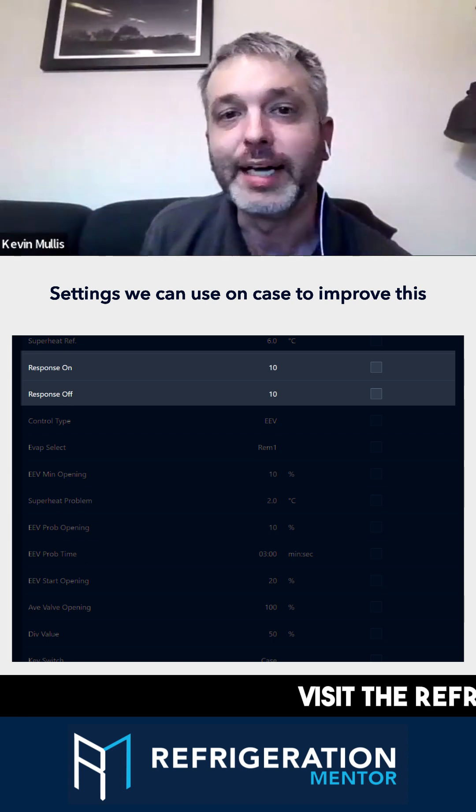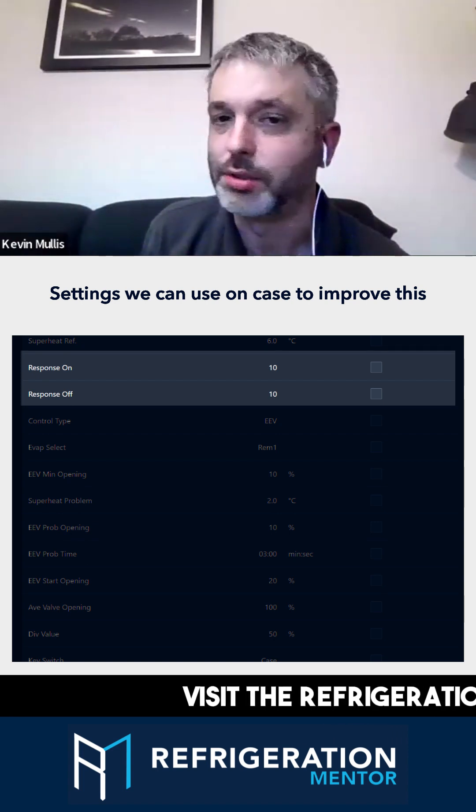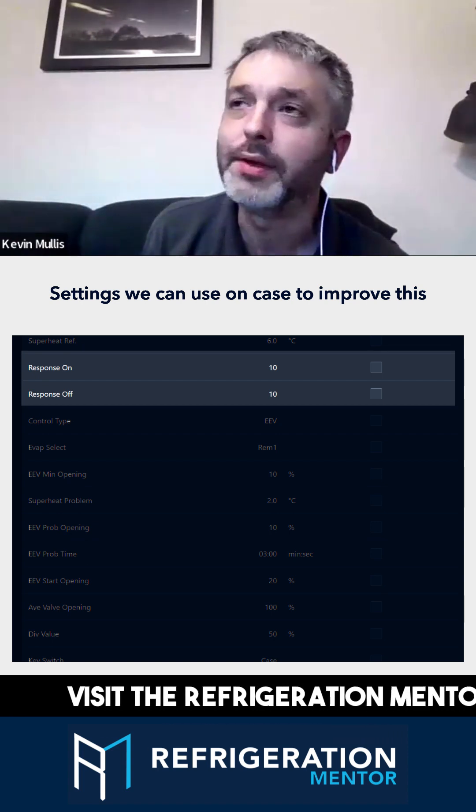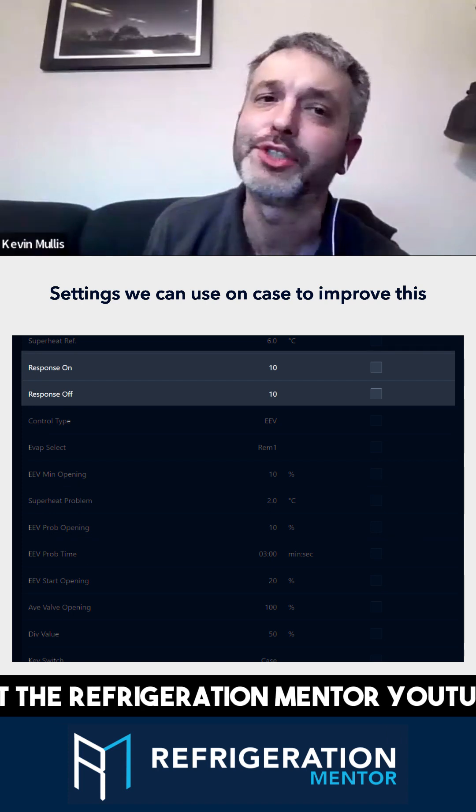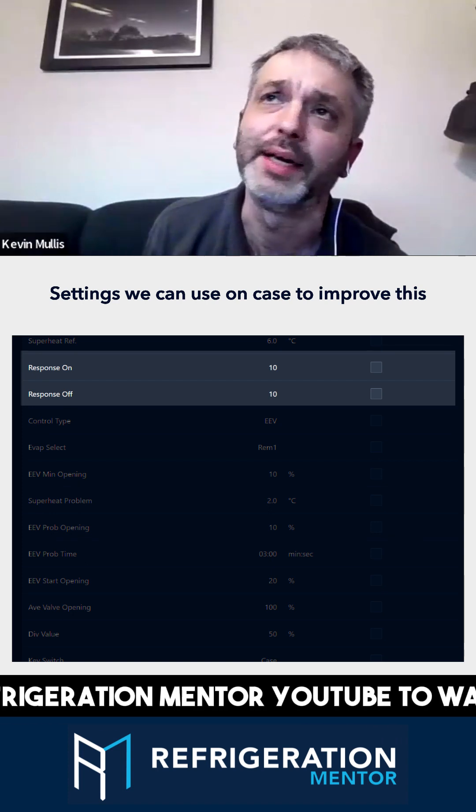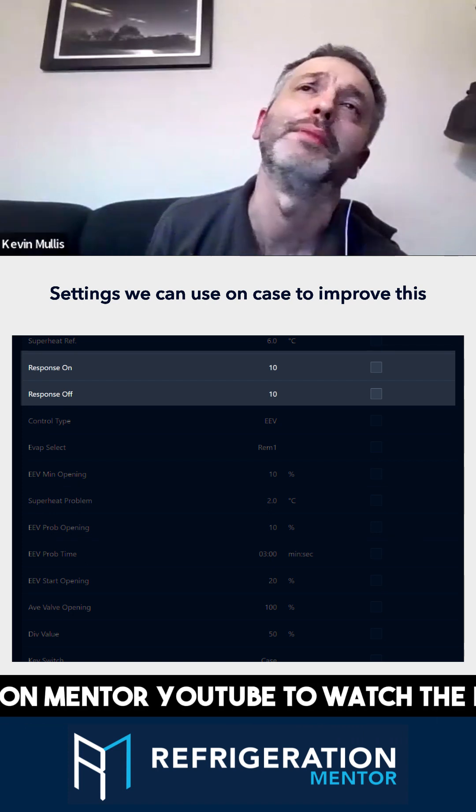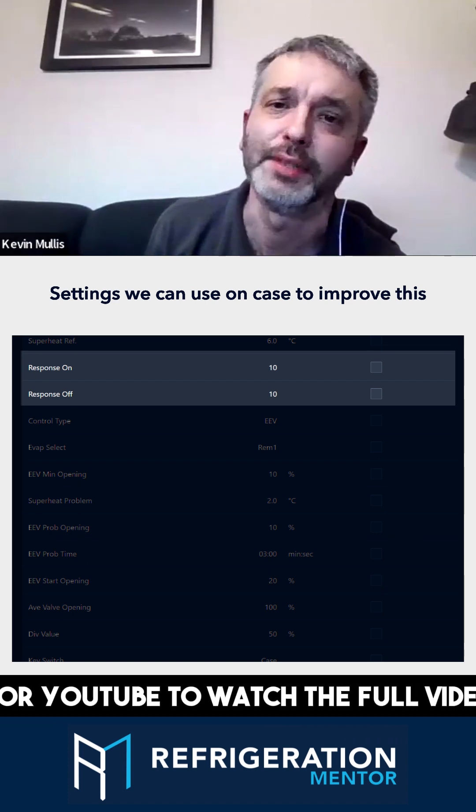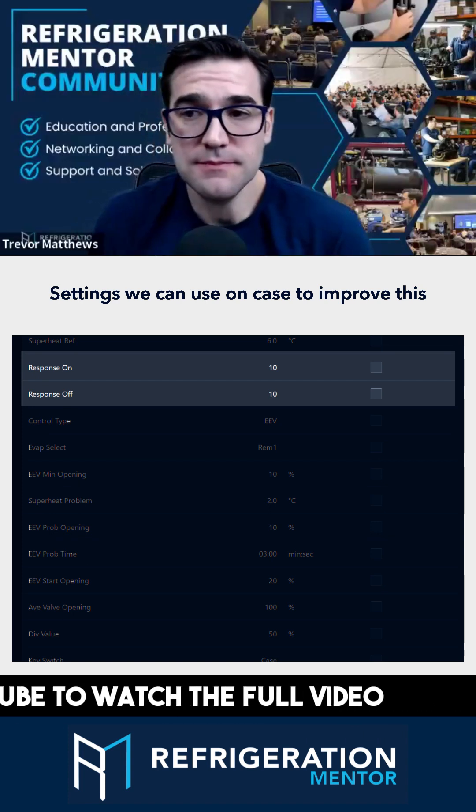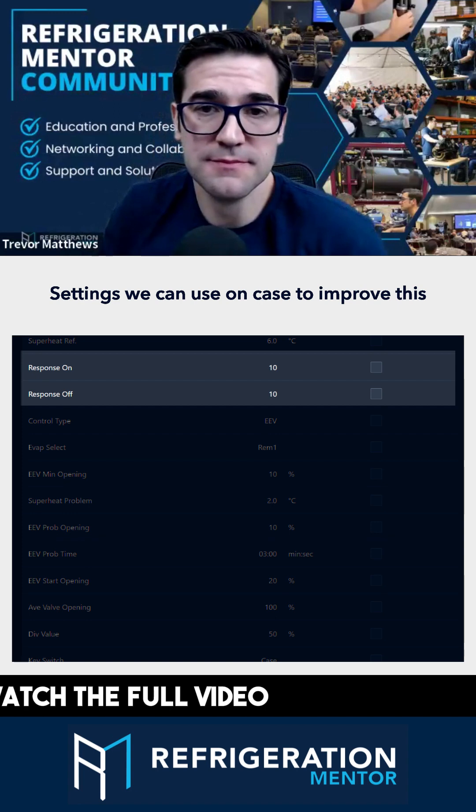I wouldn't make it faster unless it was causing an issue. The temperature drifting up a little bit is not a major issue. So, response on, response off there.